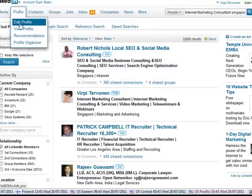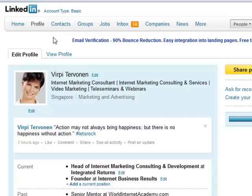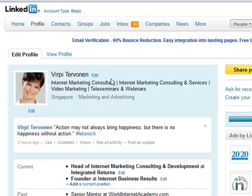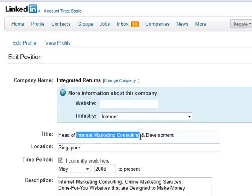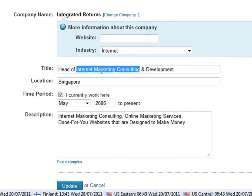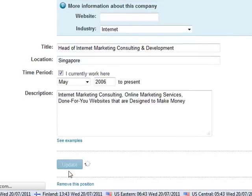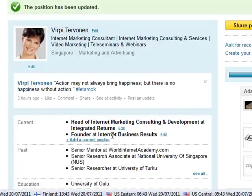I'll continue editing my profile and showing you where else you can add those very important keyword phrases. One of the places is your current working experience. Here you can edit your current working experience, and here in the title — especially if you are self-employed and can give yourself a title — it is good to put relevant keyword words here. After you have done that, click Update so that it saves your changes.